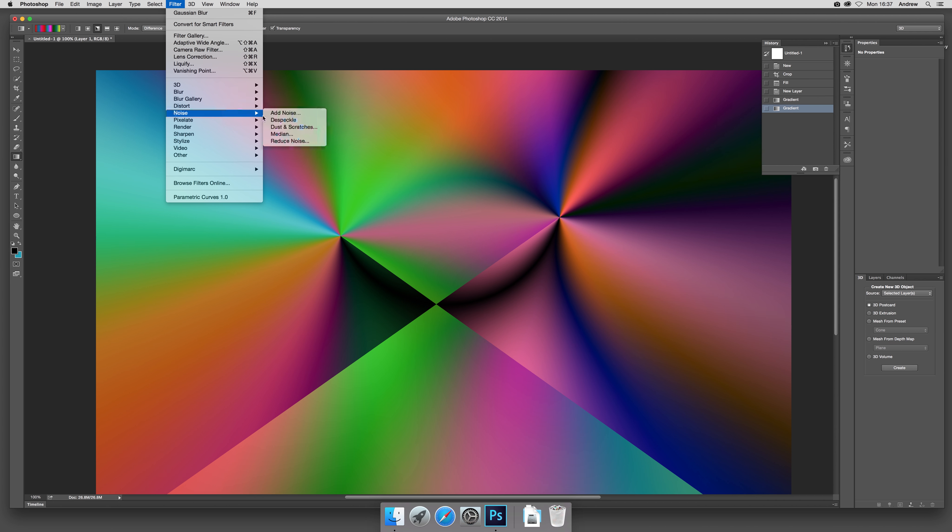Now what you can do is go to Layer and Smart Objects, Convert to Smart Object. I don't want it as 3D anymore. I still want it as a sphere but I don't want it in 3D space.